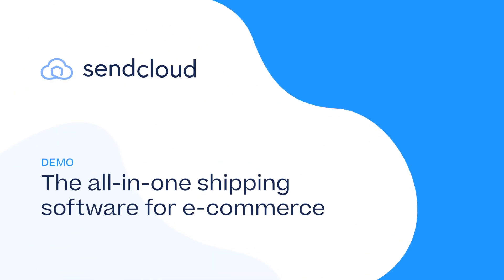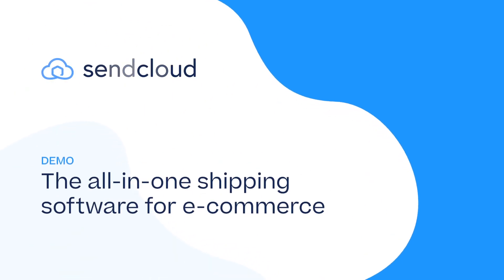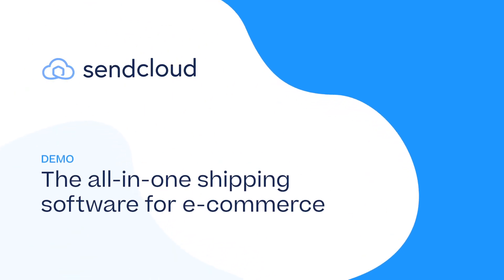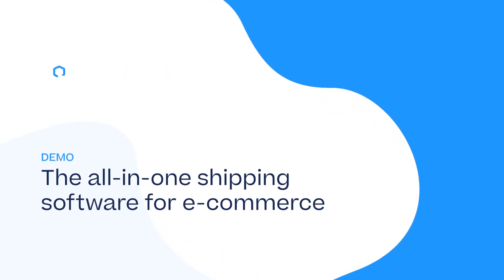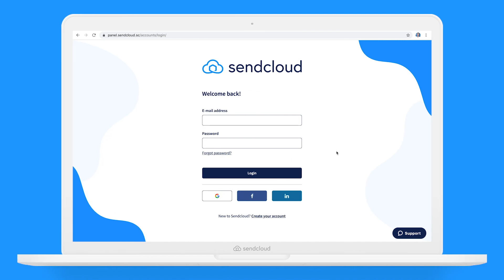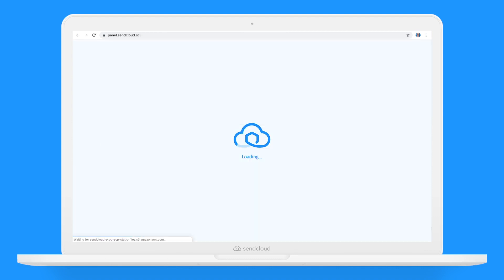Welcome to SendCloud, the all-in-one shipping software for e-commerce. In this demo, we will show you how easy it is to get up and running and explore some amazing features that will revolutionize your shipping process forever. Let's get started.